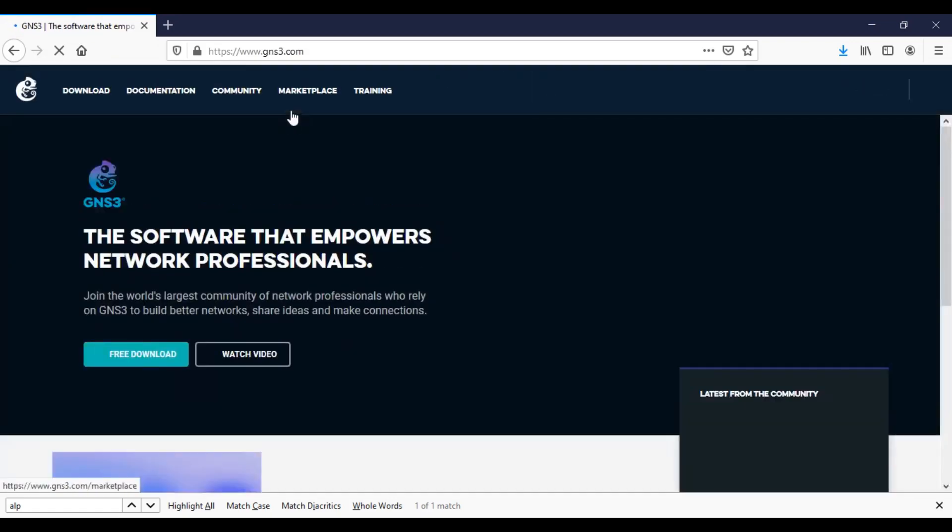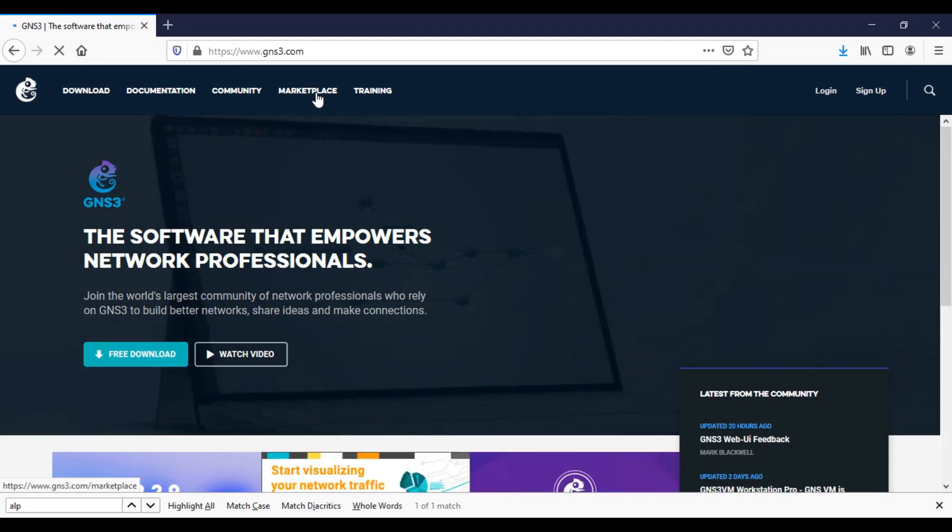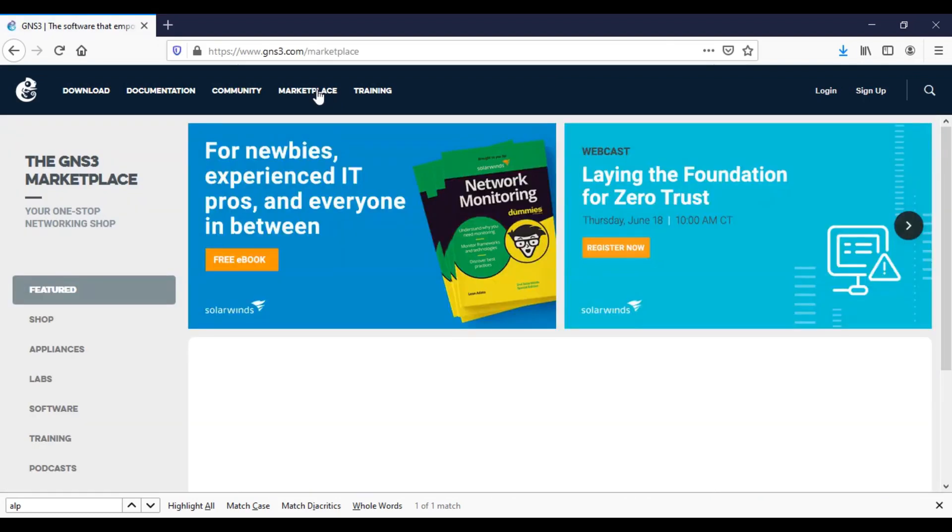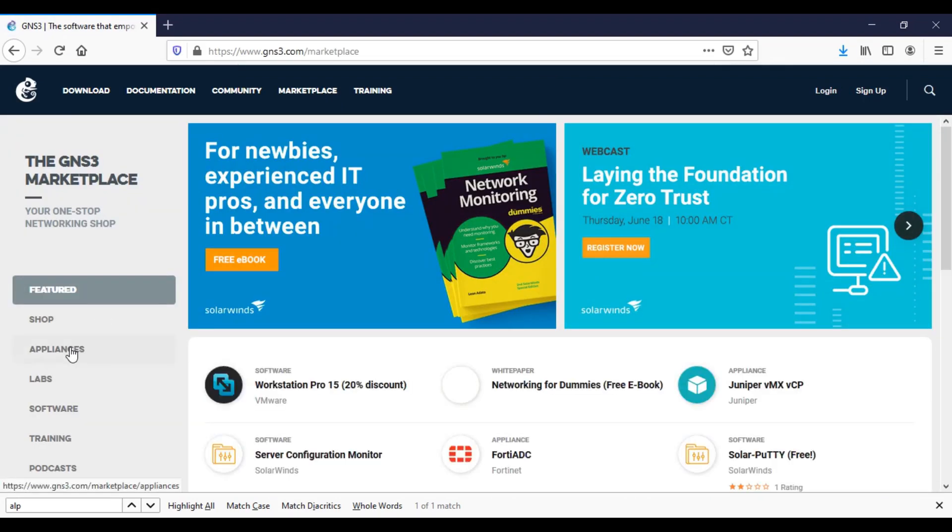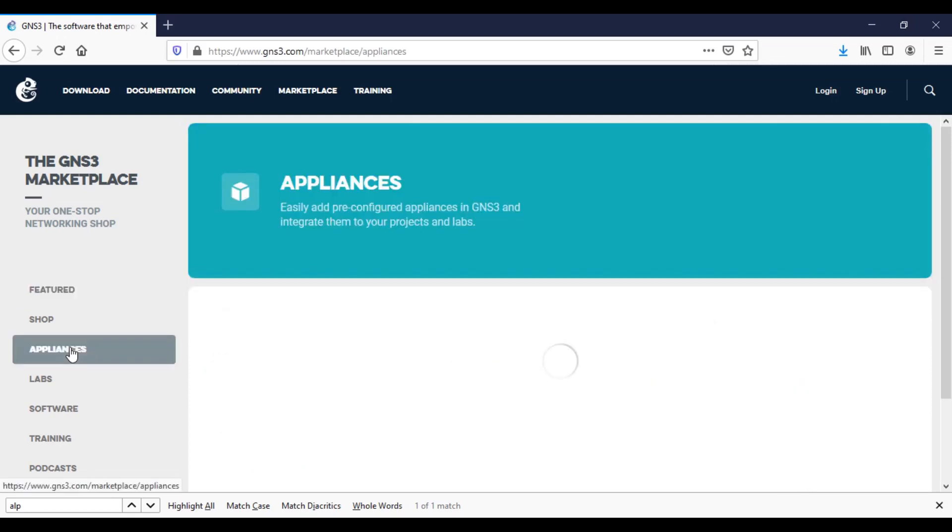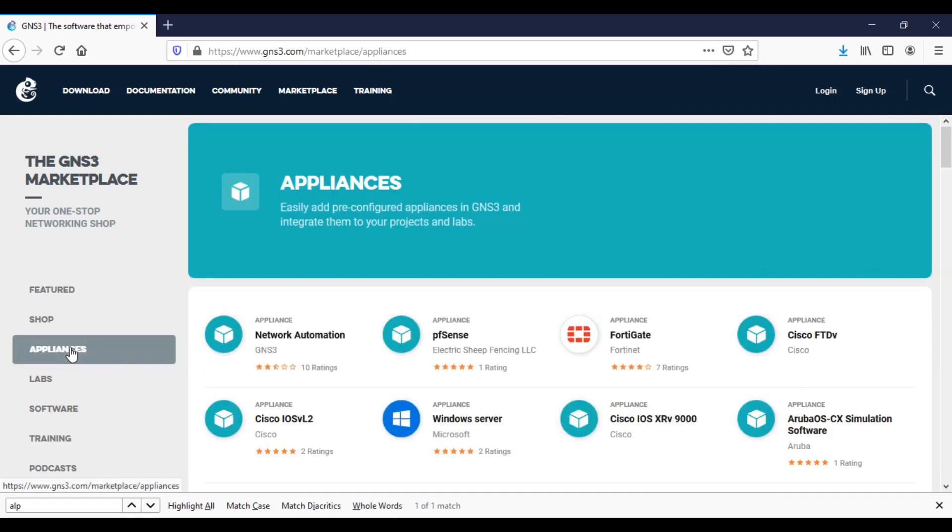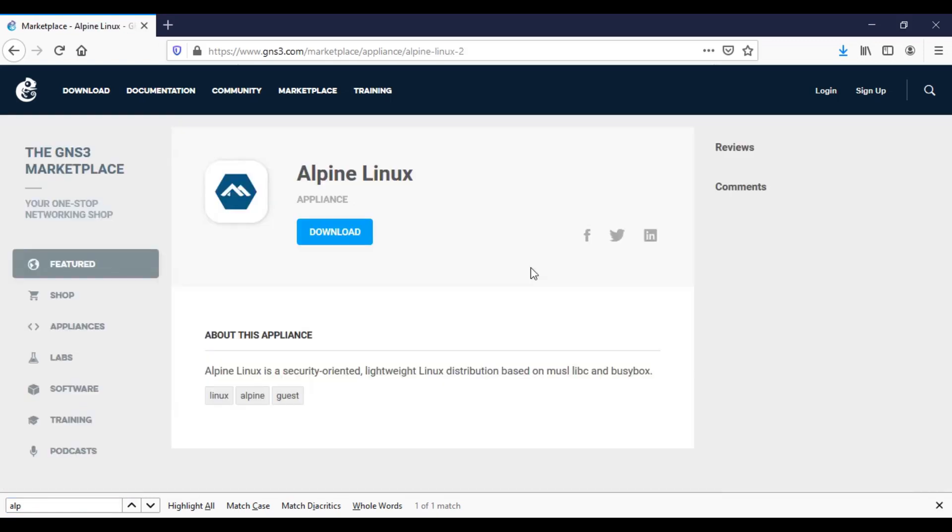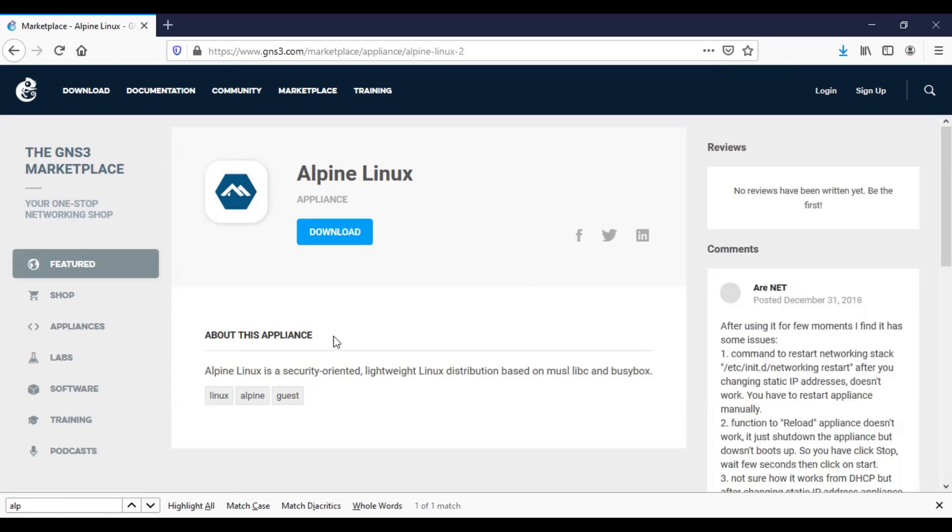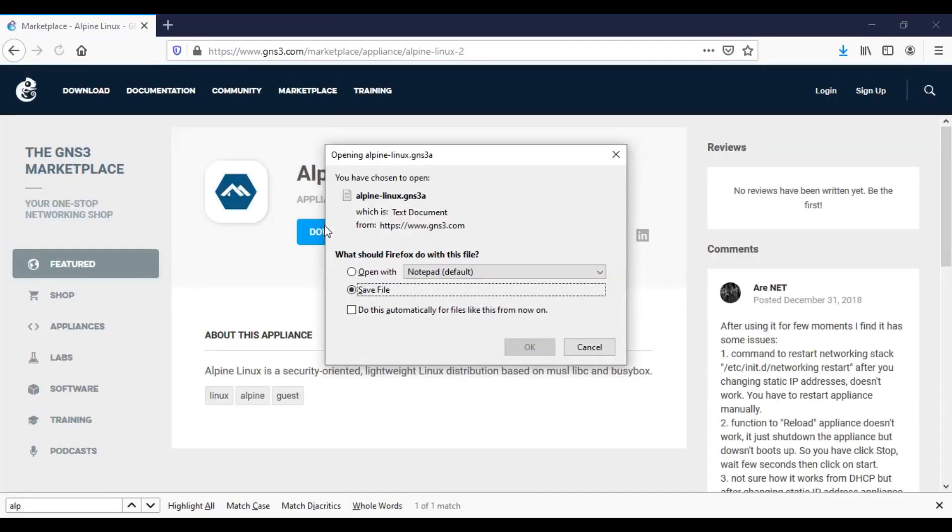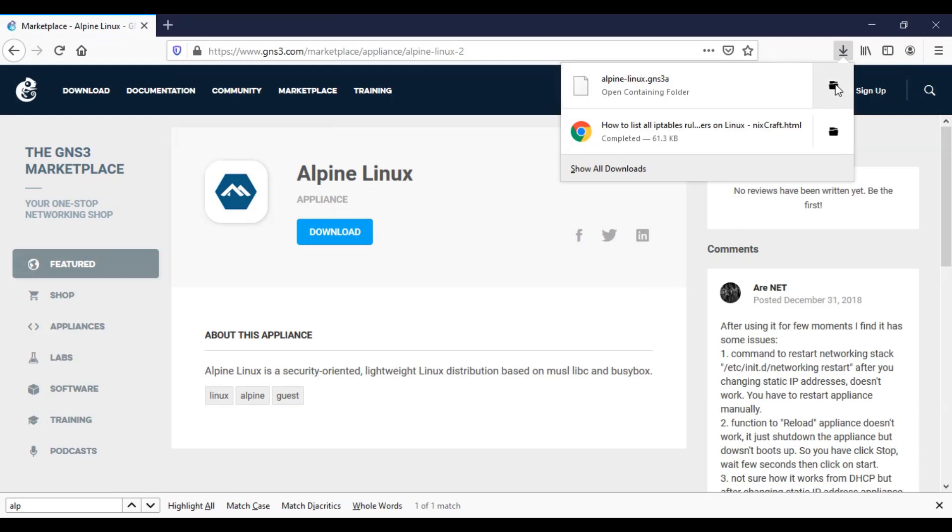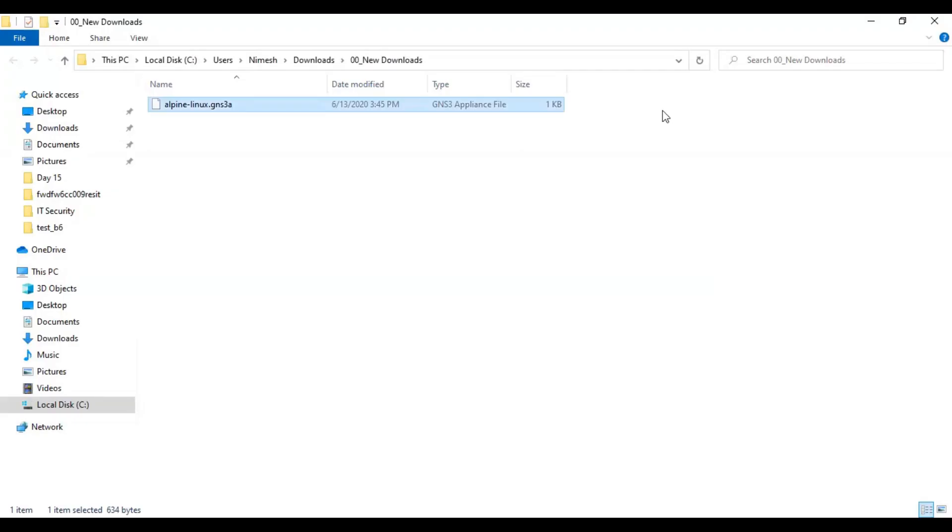There you can find marketplace on the tab here. You can click the marketplace and then the appliances. Then you can search for Alpine Linux. This is the appliance. You can click on it then you get this view. Then you can click on downloads.